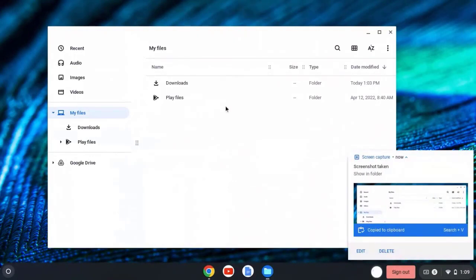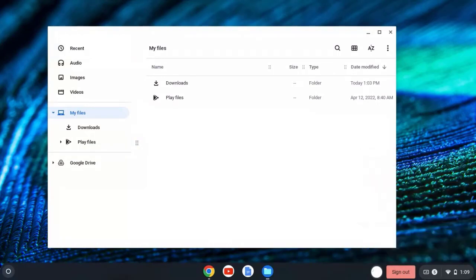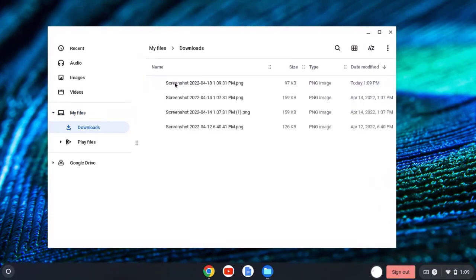Notice that that pop-up appears on the right-hand side. It's telling me that that screenshot has been added to downloads in My Files. As you can see, I have several screenshots, including the one that I just took now.